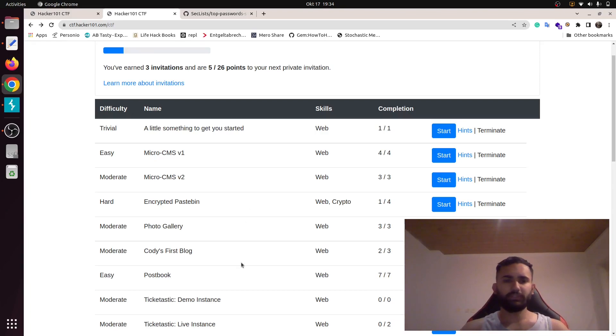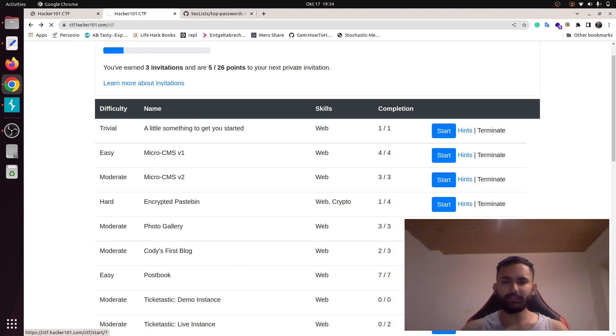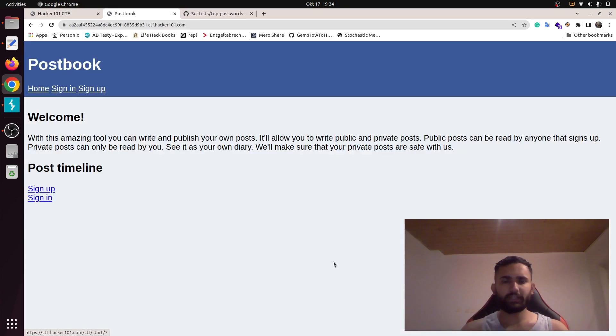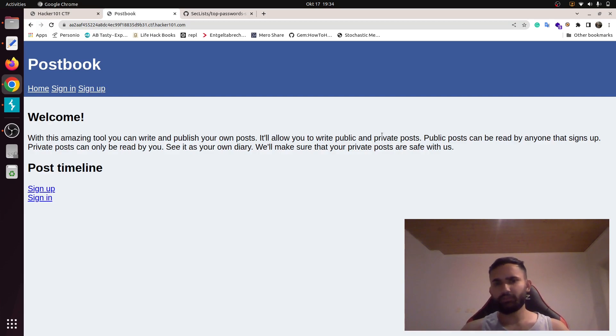Welcome to the sixth problem, postbook. It's one of the easiest challenges. Let's get started. It's a simple postbook that lets you write and publish your own posts, and you can choose them as public or private.